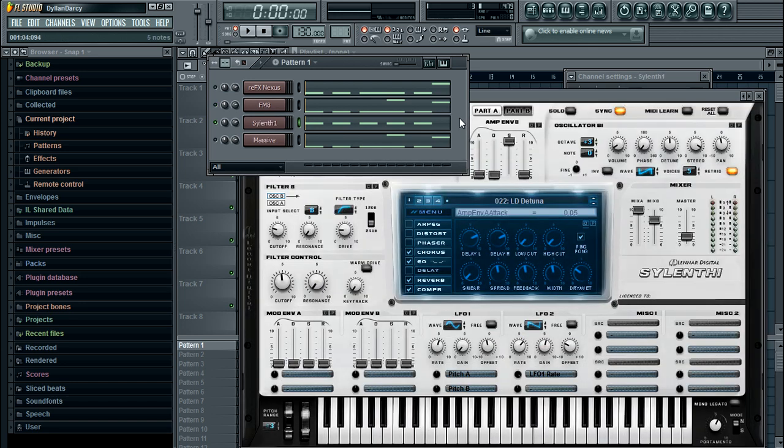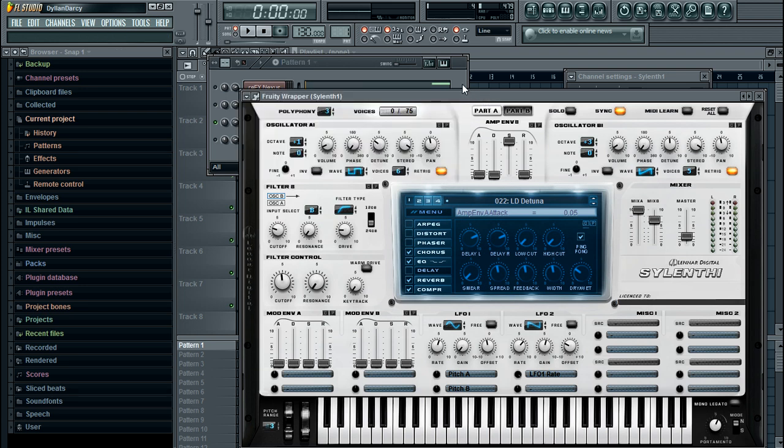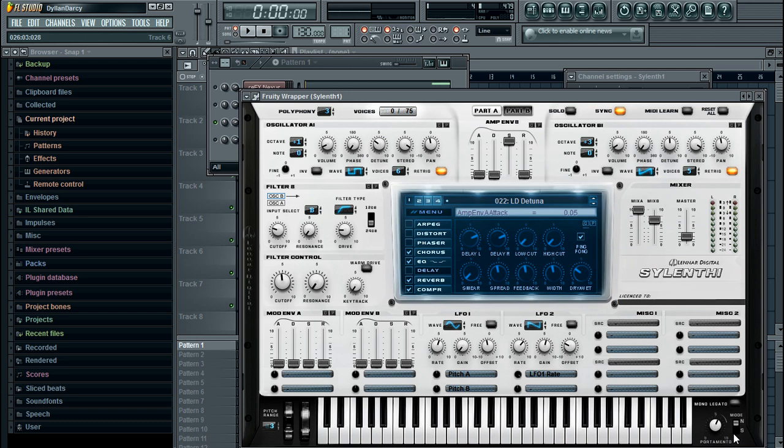Okay so next we have Sylenth1. Now Sylenth1 is just as easy as everyone else's. The portamento options are in the bottom right, you've got this portamento knob and that word legato.